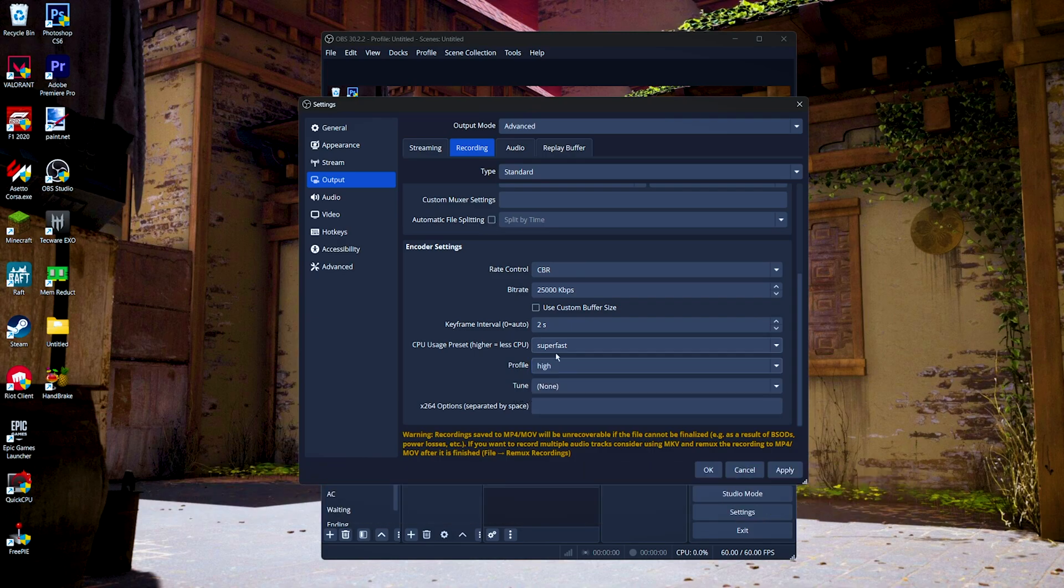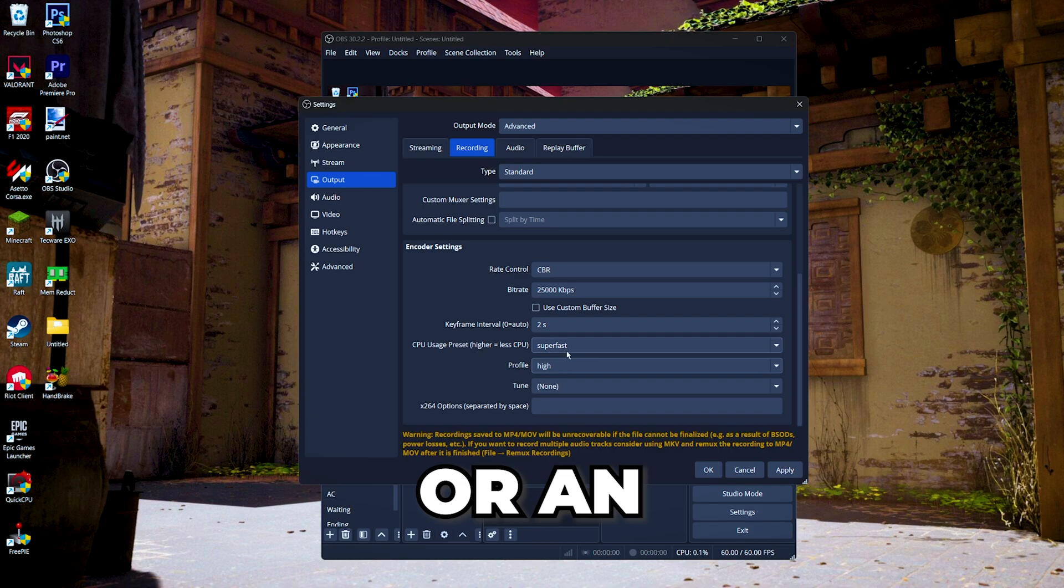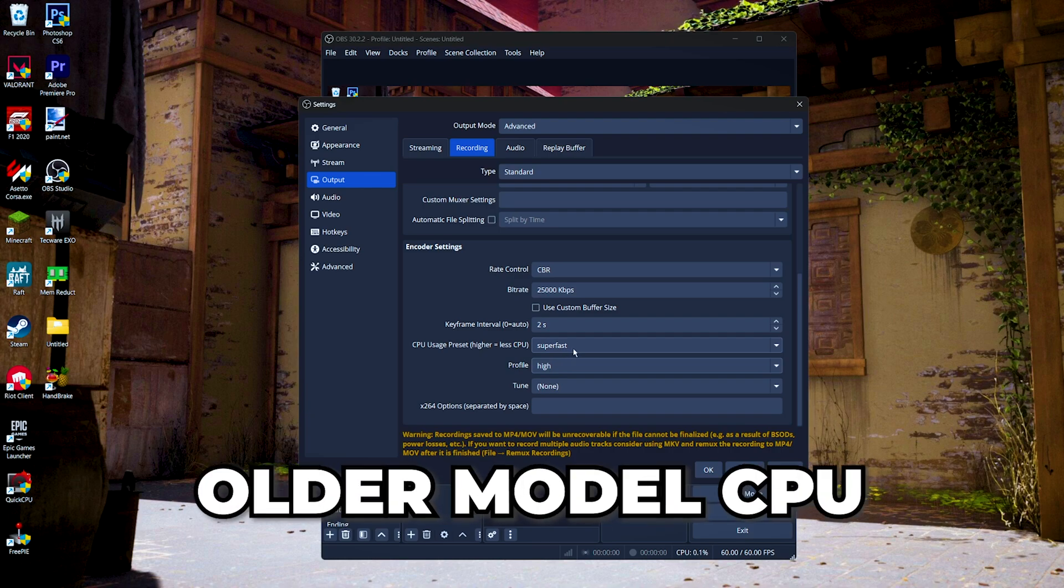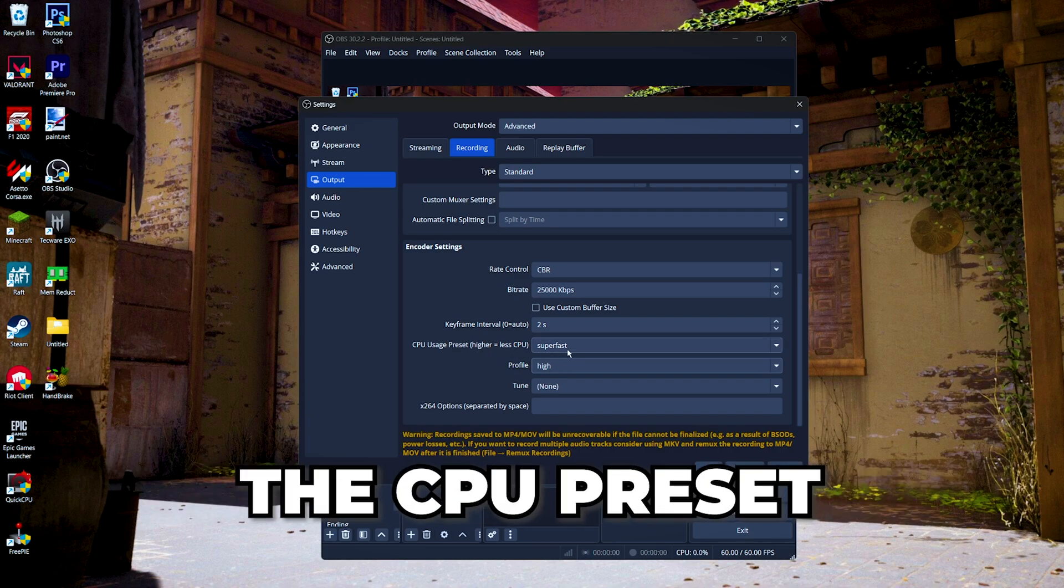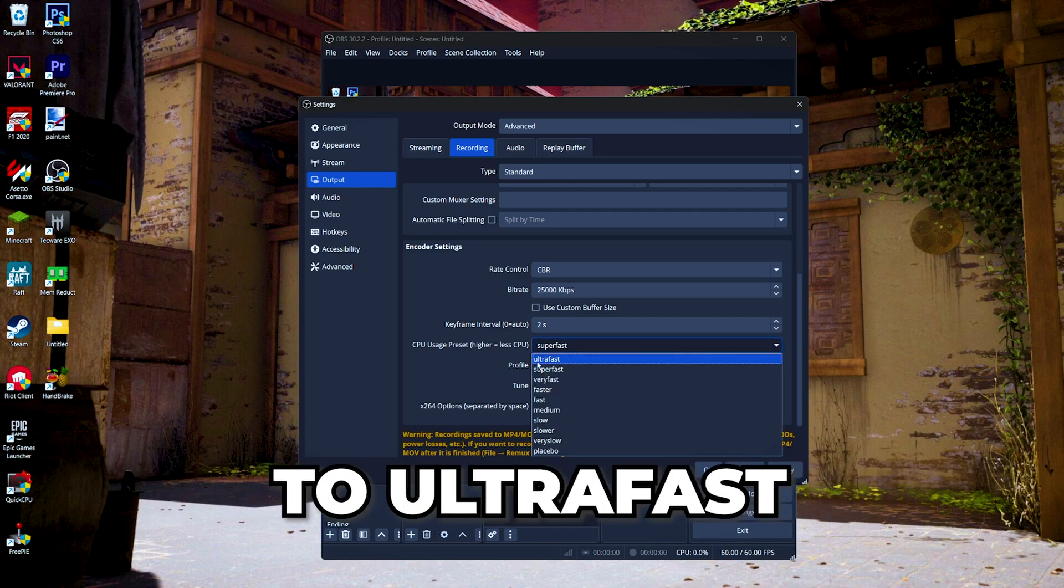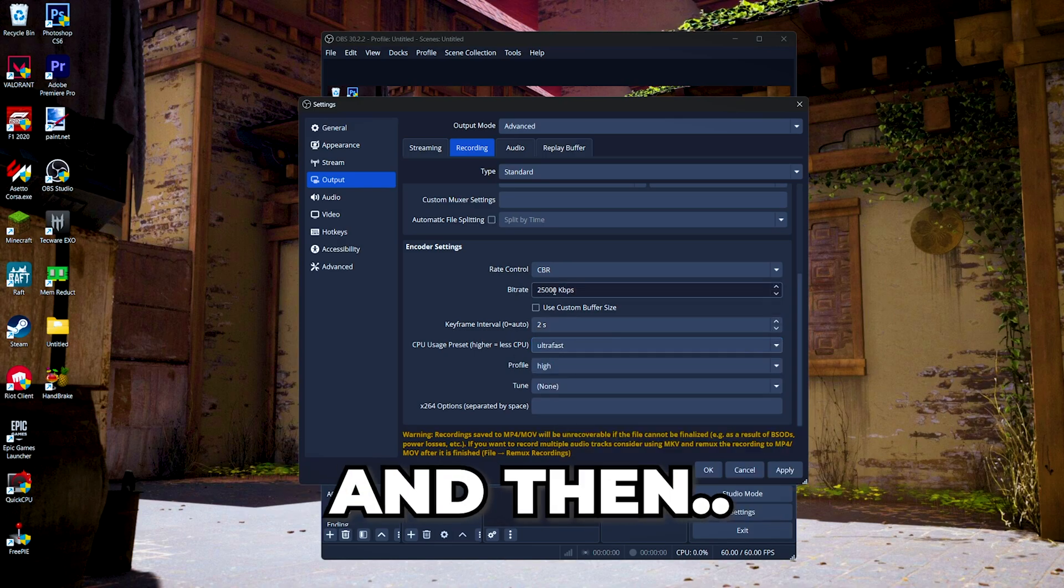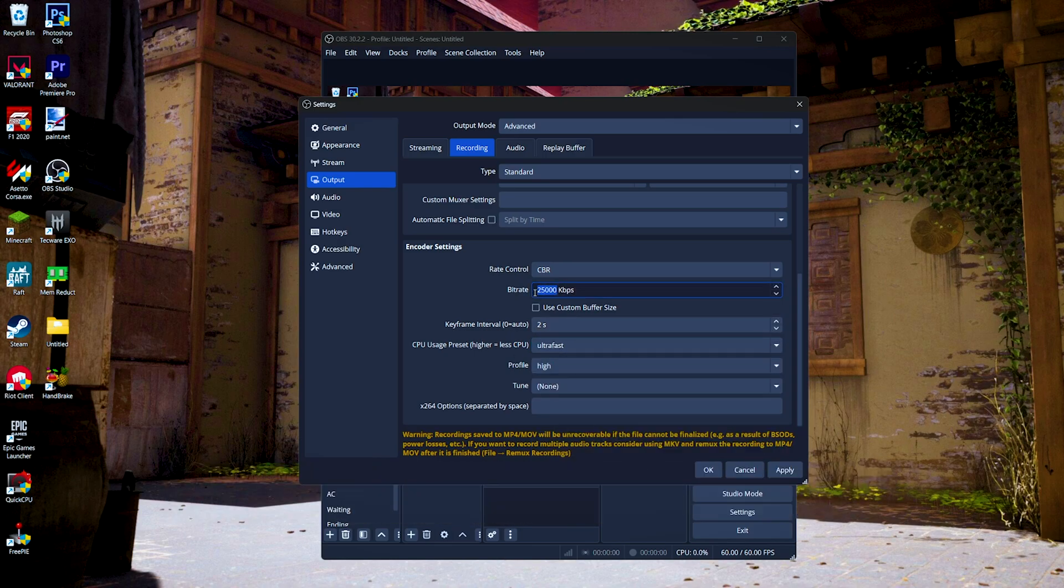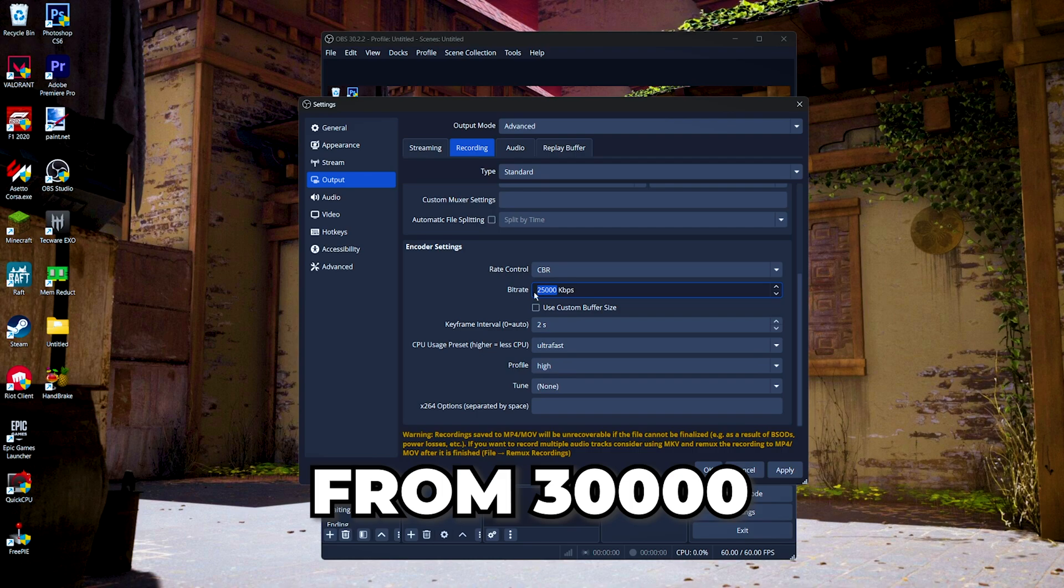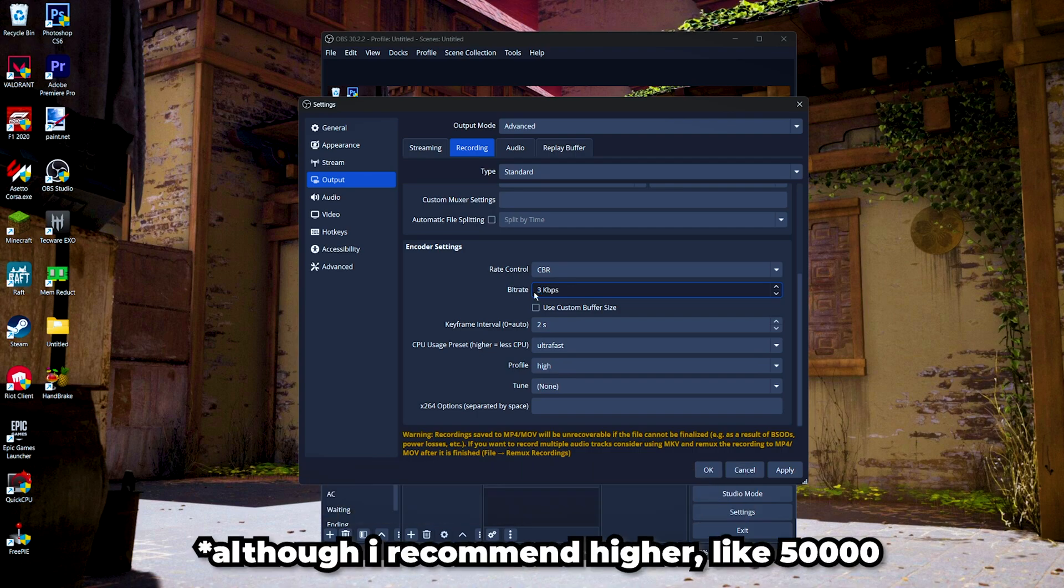If you had a low-end CPU or an older model CPU, you might want to set your CPU presets to ultra fast and then make your bitrate higher from 30,000 to 40,000 bitrate. I'm just gonna set it to 35,000 or 40,000.